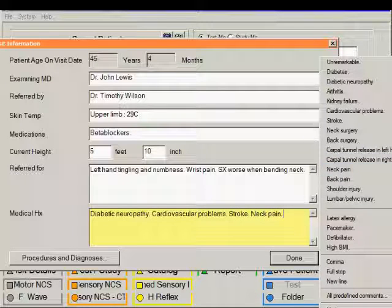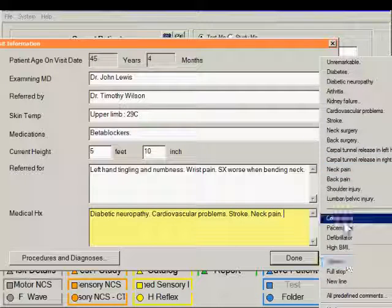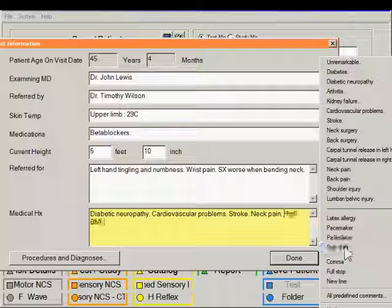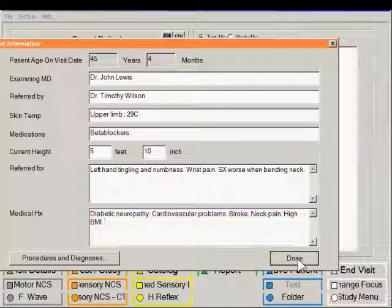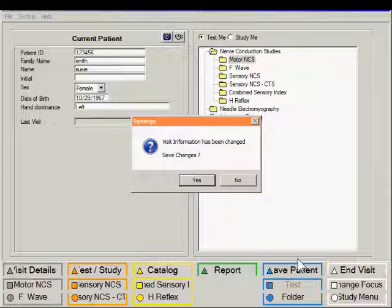And when you have completed this, you can just click the done button to close this window down.